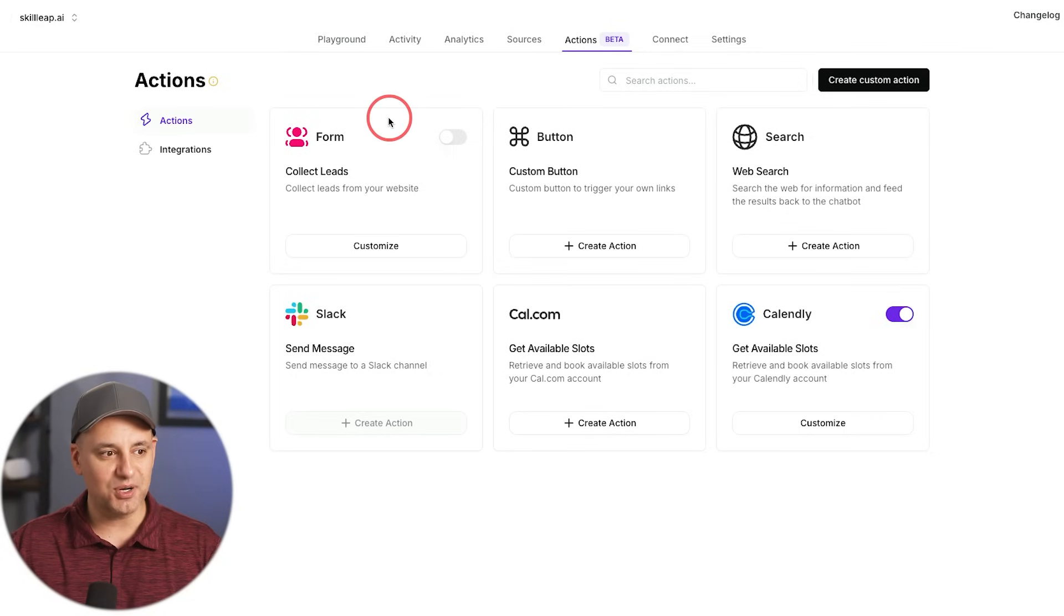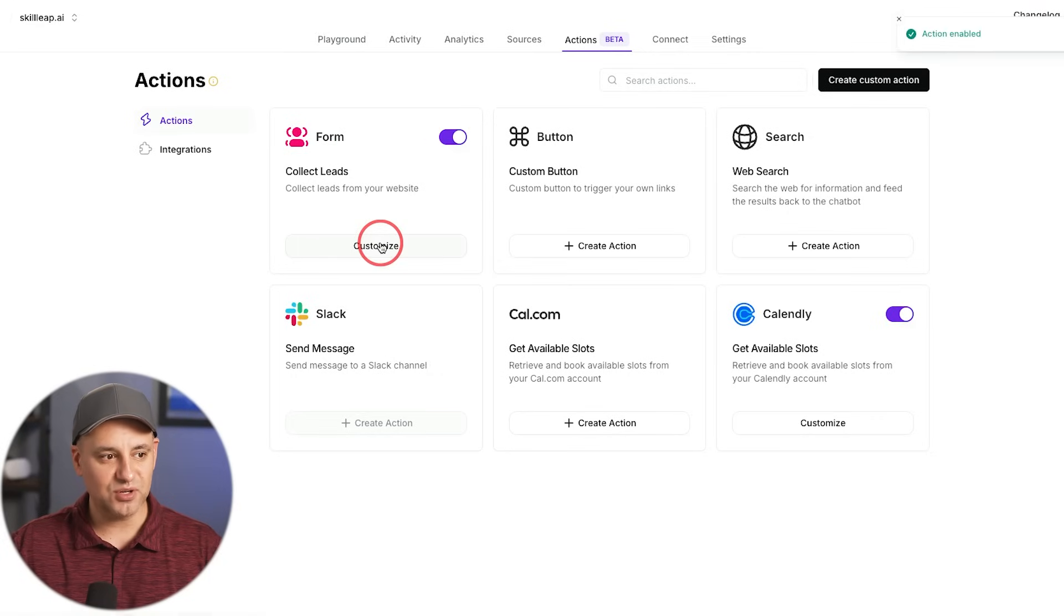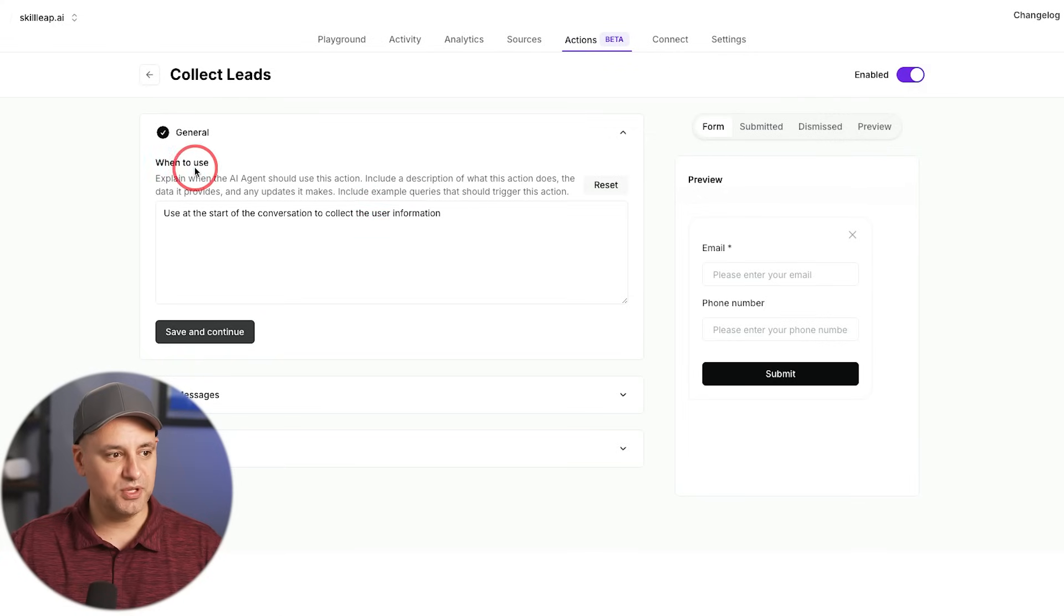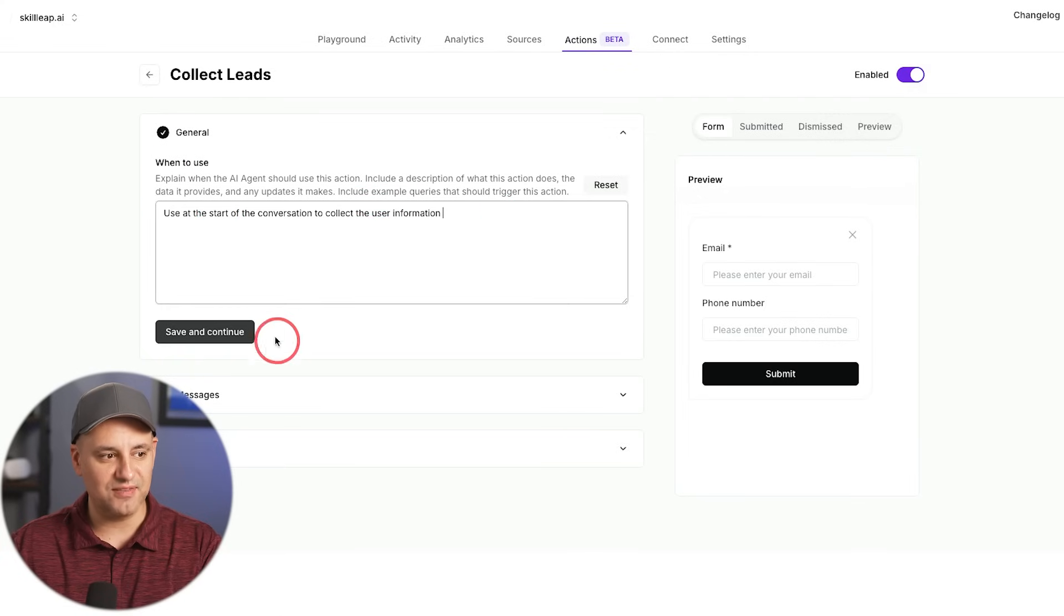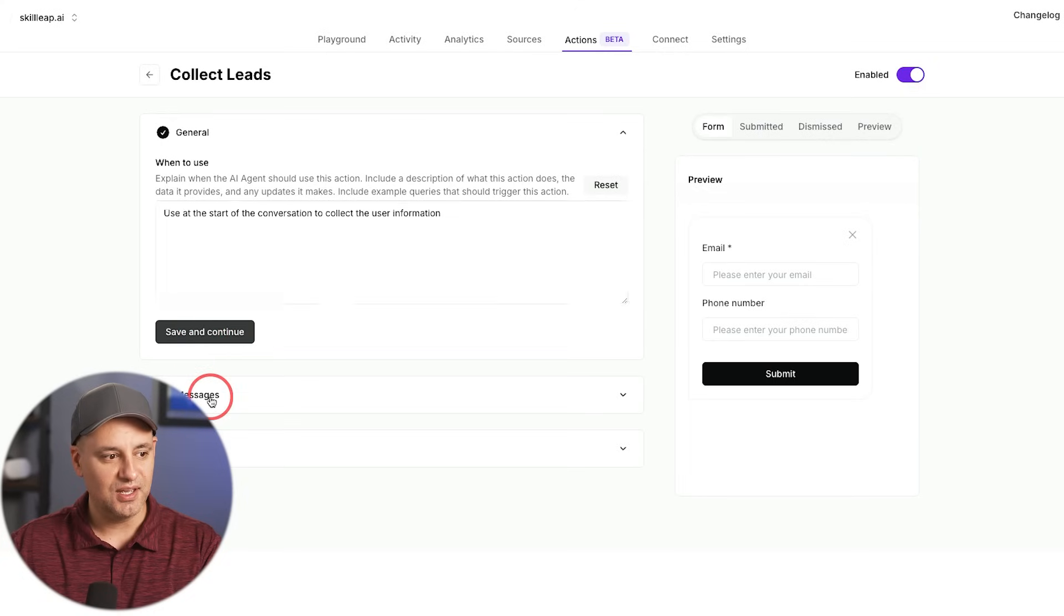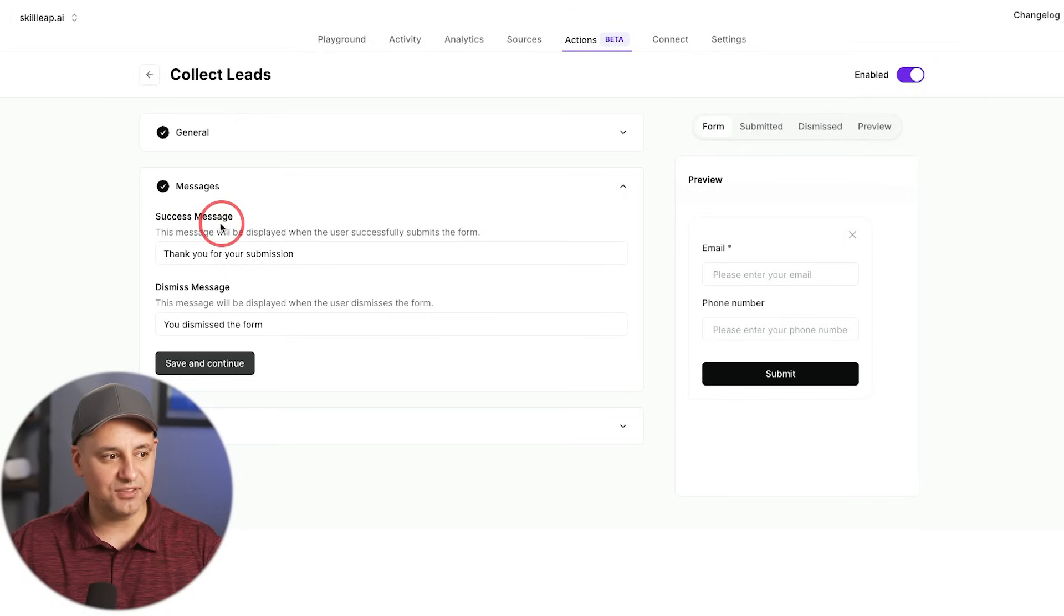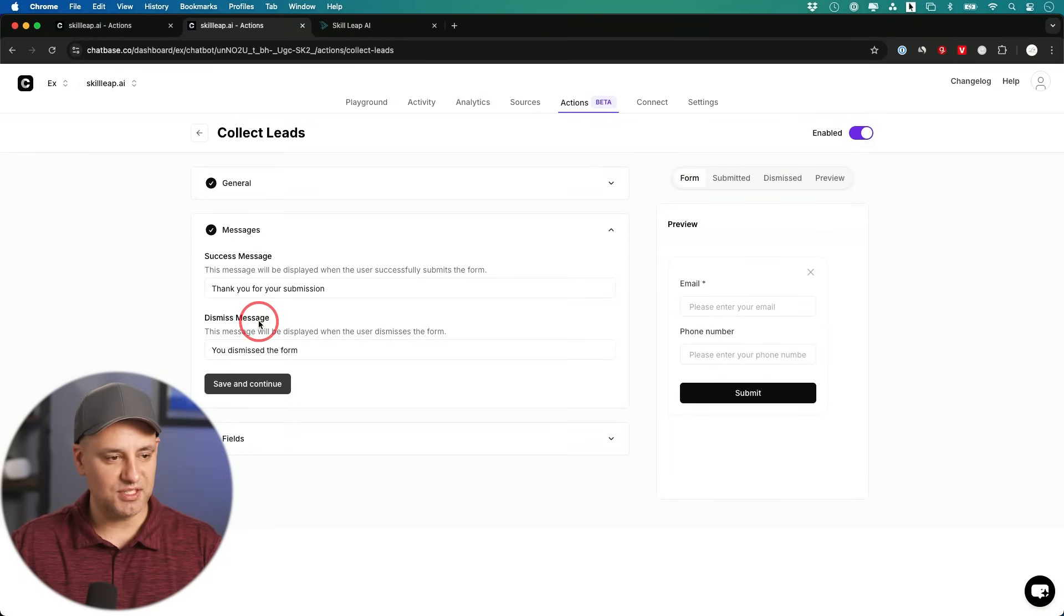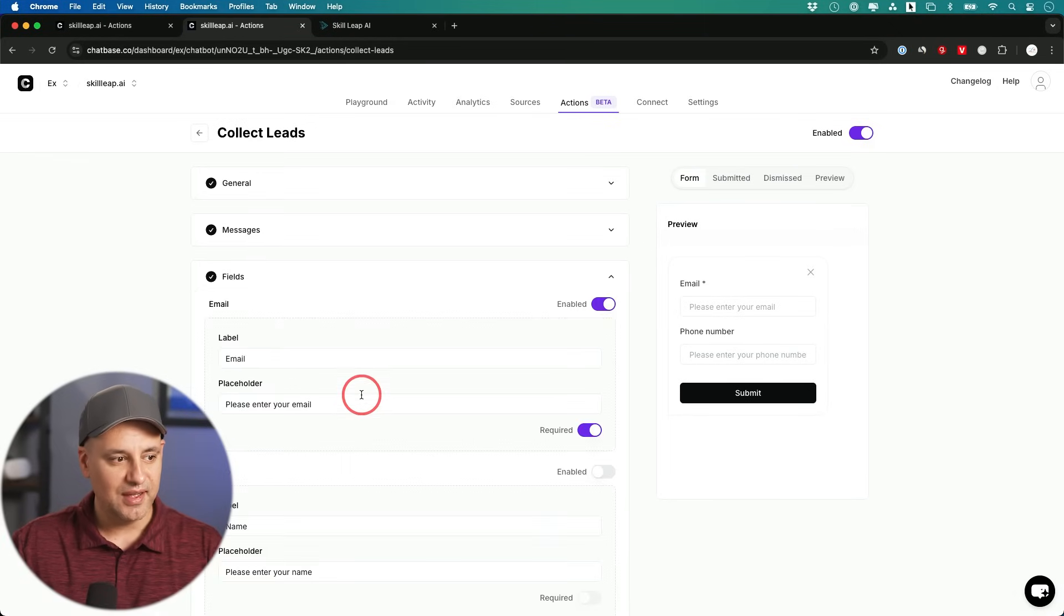The first one I want to test out is this one right here to collect forms. So I'll go ahead and turn this on and let's go ahead and customize it over here. So when will we use this? Well, we could use this as the start of a conversation. I'll just leave the prompt at that and I'll save that here first. Then for your messages, what do you want after a successful message? Well, I'm going to just say thank you for your submission. And then the dismiss message if someone doesn't complete it just says you dismissed the form. So I saved these as well.